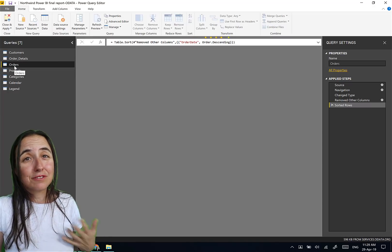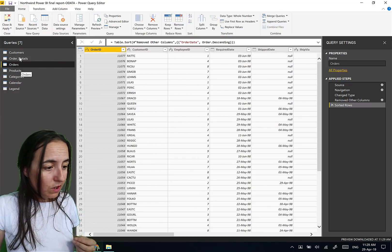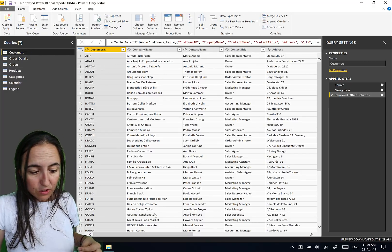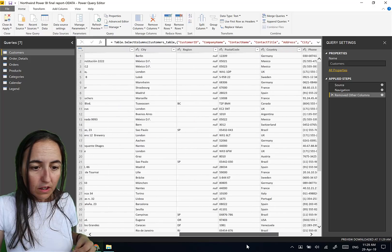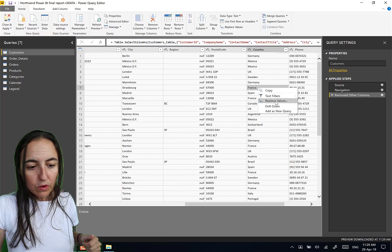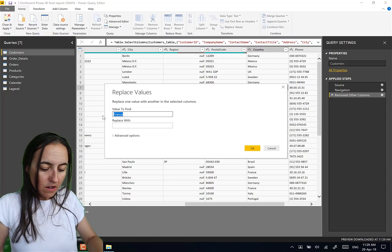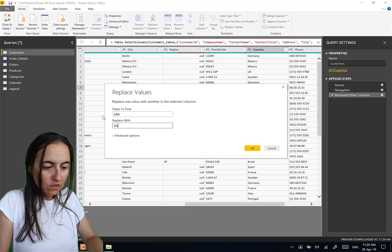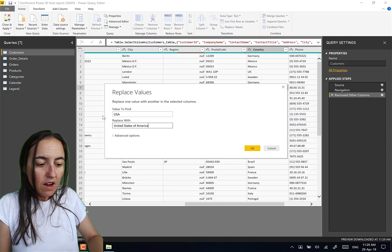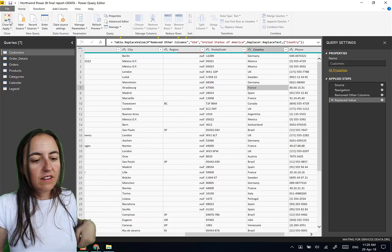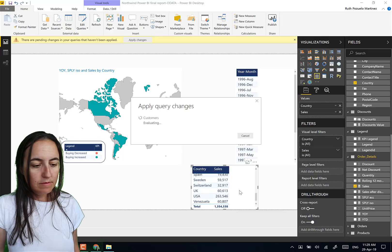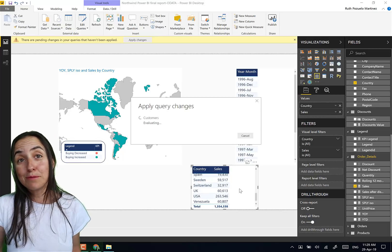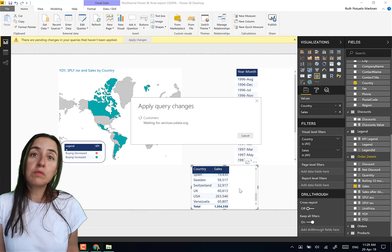But the best way to have it is with the three-digit code, because that is foolproof. But otherwise, you will go in here, customers, and then you'll go to country, and then you will pick whatever to replace values. Here you put USA and then United States of America, close and apply.